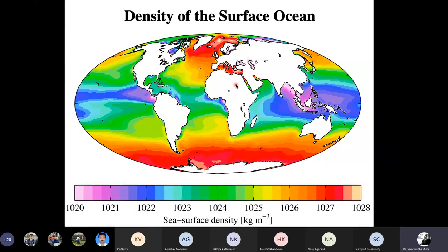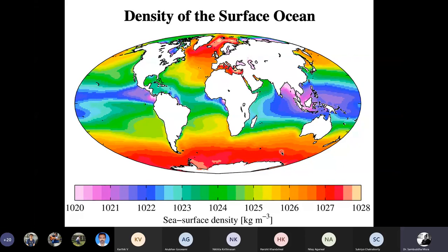The combination of salinity and temperature brings us to density. From the density snapshot, it is clear that the zones of maximum density are the North Atlantic and all around Antarctica. Basic physics dictates: the denser the water, the lower it is going to sink. As we form the densest water at the poles, we can expect those water parcels to be very, very cold.